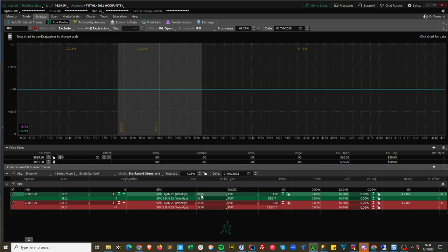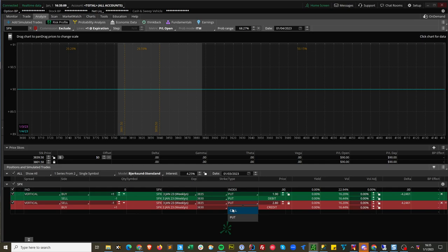Now what you've basically done is you're closing it, right? So you've got the 3835 that you're long, 3830 that you're short, and now on the closing trade that 3835 you're long, now you're short. And the 3830 that you were short, now you're long.